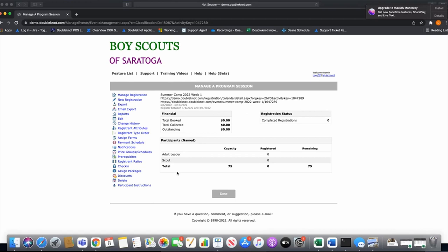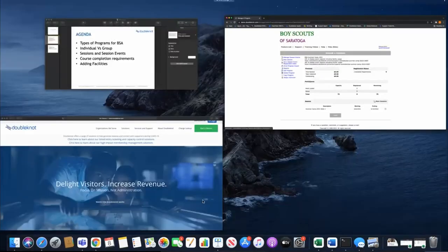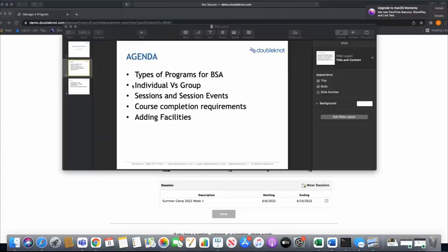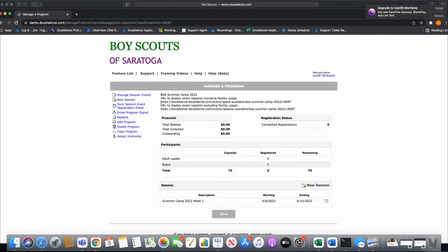I'll save this. Now I've created week one of summer camp — a calendar activity where I collect the names of adult leaders and scouts at a set price each. To make this truly a program I have to add session events, because session events are merit badge registration in the program module. After building week one, we go to manage session events.